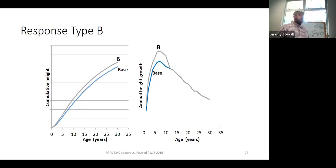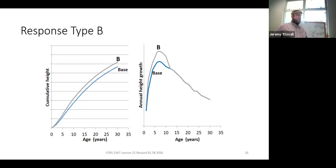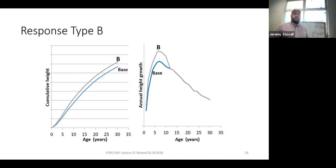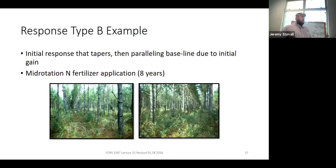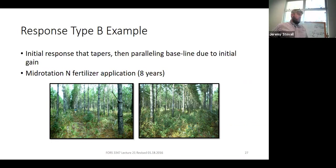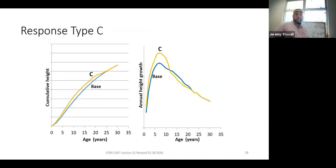A Type B growth response is not quite as good as Type A. After treatment it fuels additional height growth for a period of a few years, but then returns to baseline growth rate — so site index is somewhat improved but doesn't continue pulling away from baseline year after year. Nitrogen fertilizer applied mid-rotation is a great example of a Type B response: it's a good treatment, but it only gives trees a six-to-ten-year window of improved growth, after which they return to growing much like the untreated baseline.